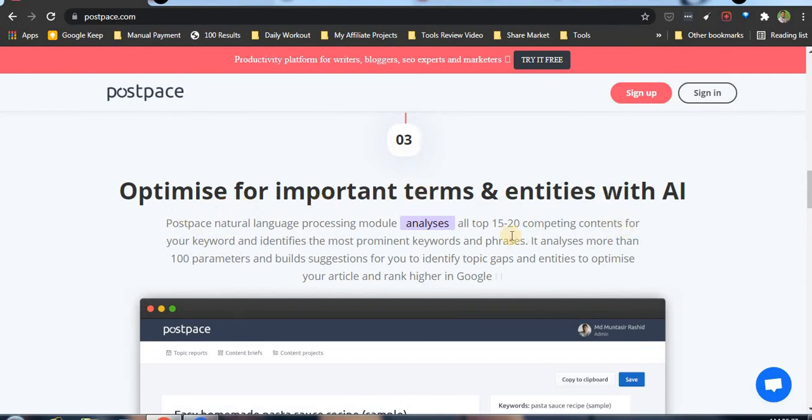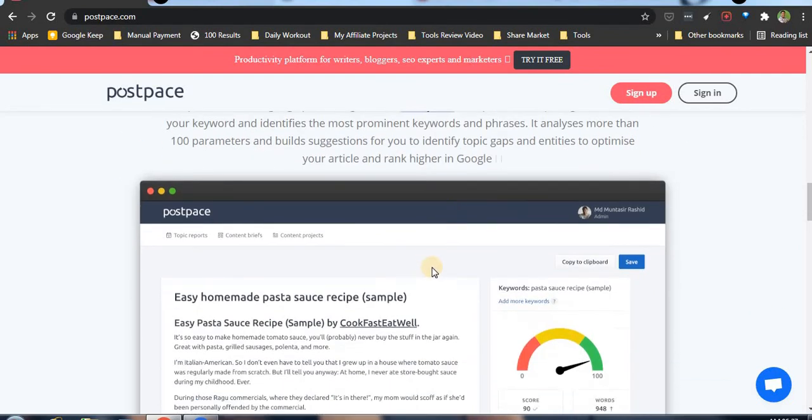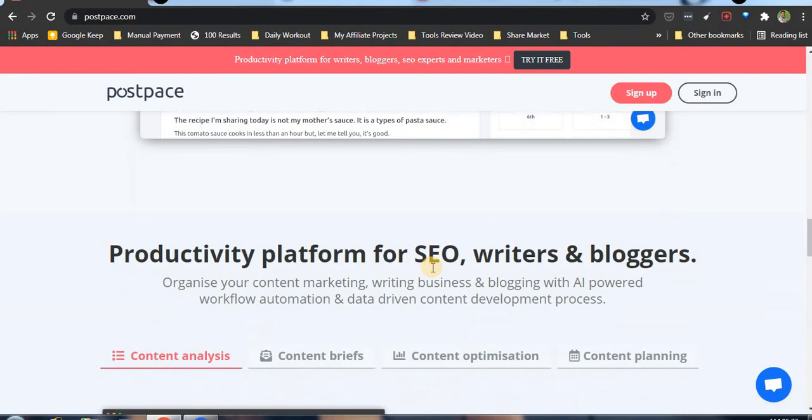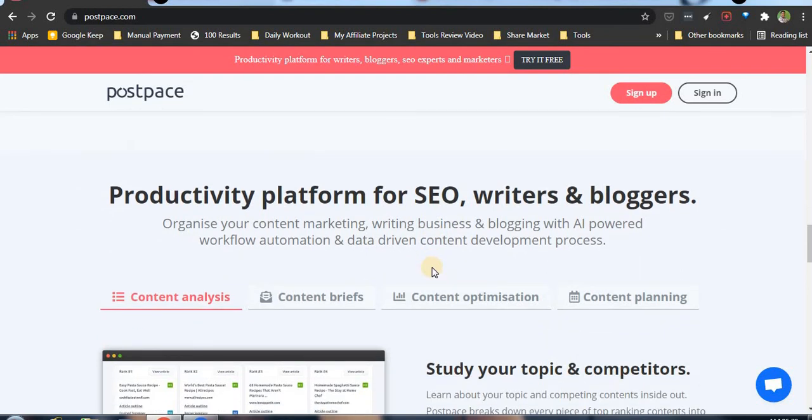Alternative tools include phrase.io and Surfer SEO. I find this tool useful to find topics and create rich content.